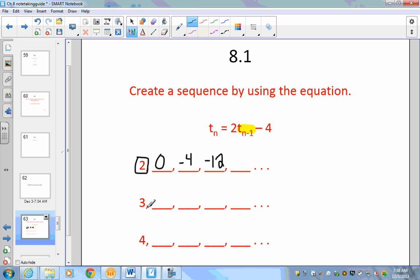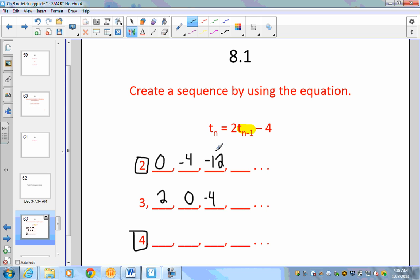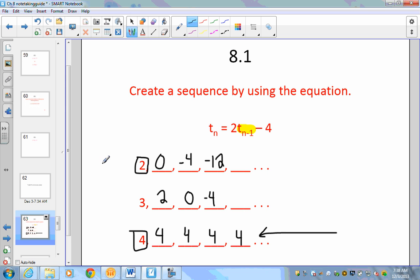Now let's try starting with 3. That gives 6, then 2, then 0, then negative 4 — again, different numbers throughout. Now let's see what happens when we start with positive 4. Plugging in 4 as the previous number: 2 times 4 minus 4 equals 4. Then again 4, and again 4. The sequence stays at 4. Notice that when we started with 2 or 3 we got different numbers, but with 4 it's always the same.